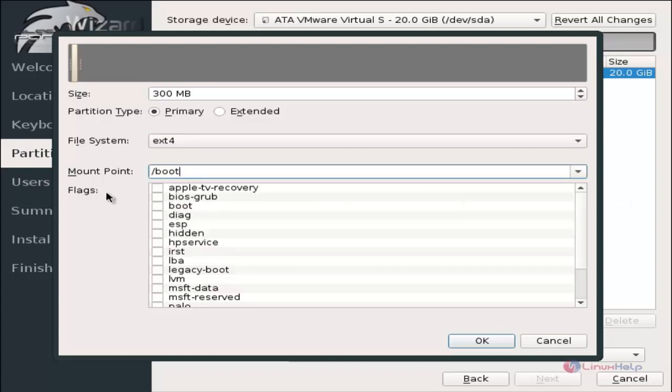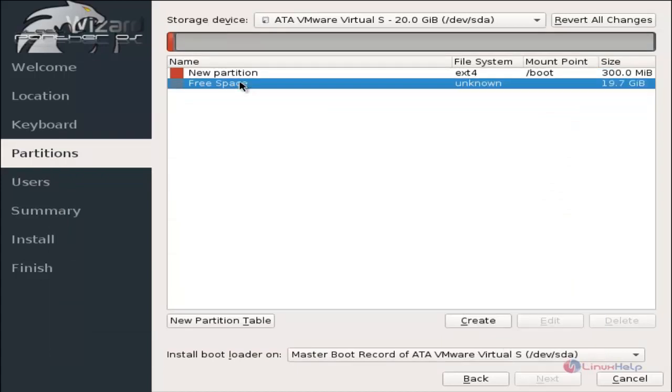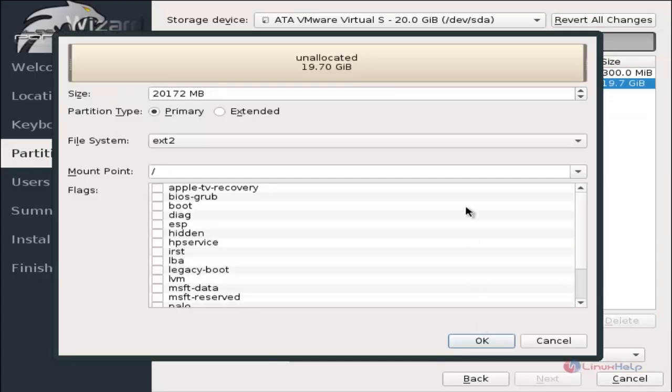Now select the flag as boot and click OK. Select the free space and click create to create the next partition.